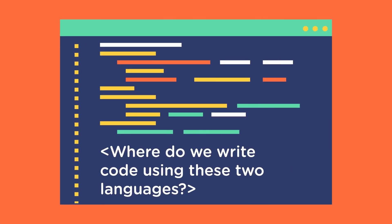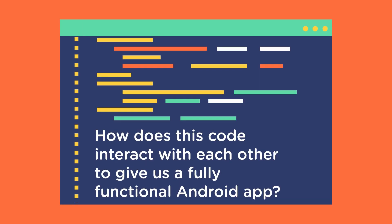Now, the next question is, where do we write code using these two languages? And how do these codes, written in two different languages, interact with each other to give us a fully functional Android app?